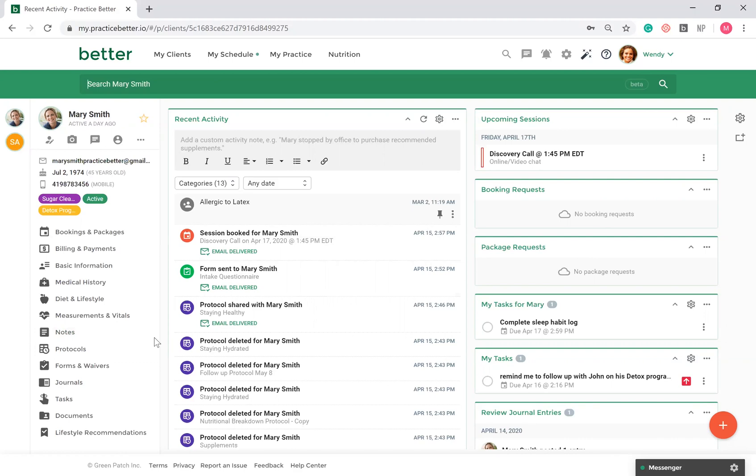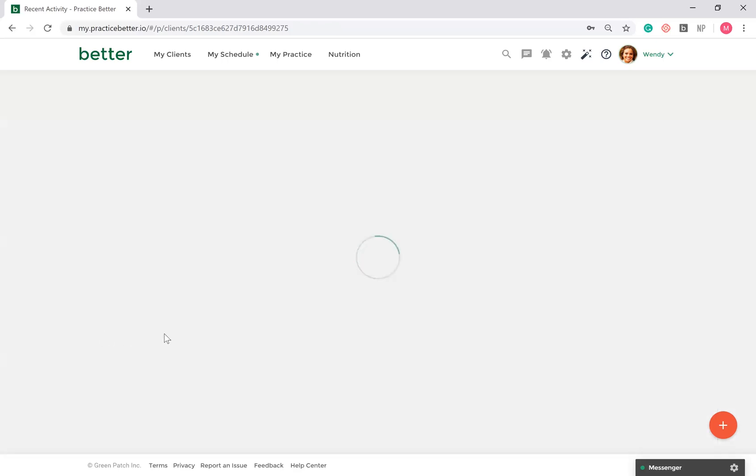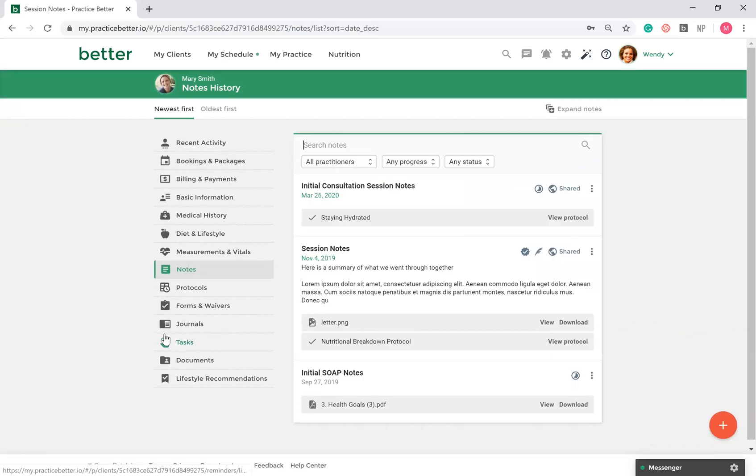If you typically follow a certain flow for your clients, you can create note templates from scratch or from our available templates to save yourself time. Within the note templates, you can add placeholders so that specific information from the client file goes into the session note automatically. Here's what it's like to create a note for Mary Smith. Here's an example of a note already created.